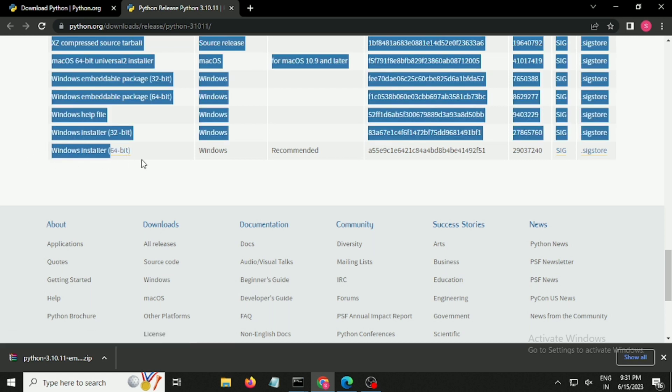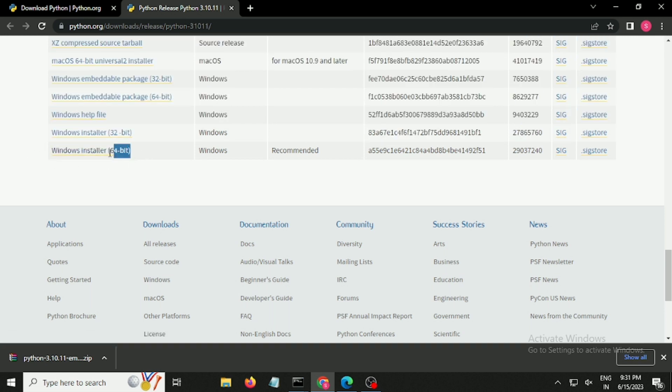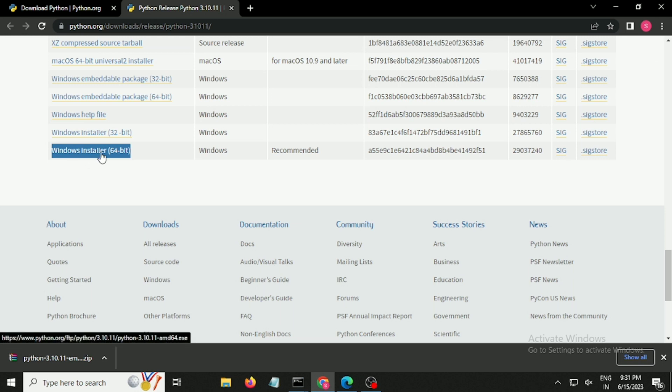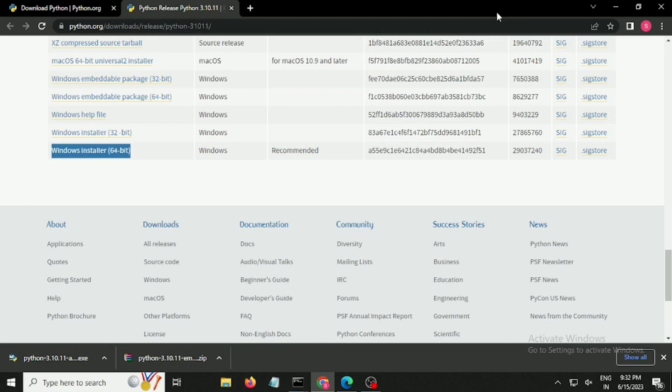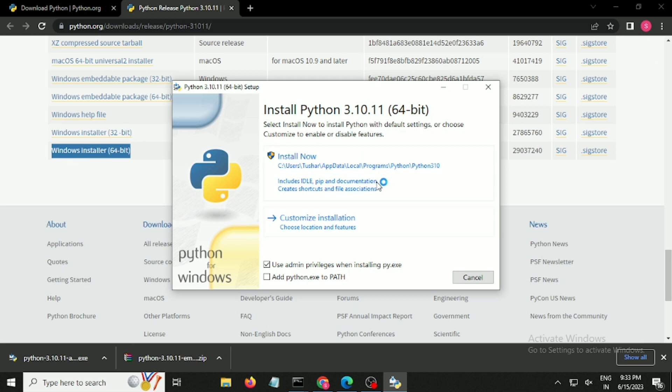I am going to install Python with this installer package. Make sure to click and it will start to download. Once the Python package has been installed for your Windows 11, make sure to click on the executable file. It will ask for installation.